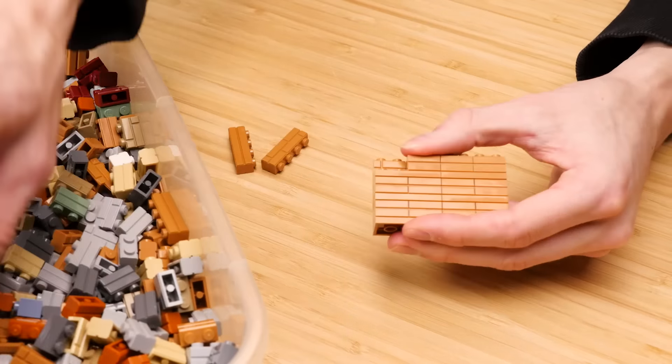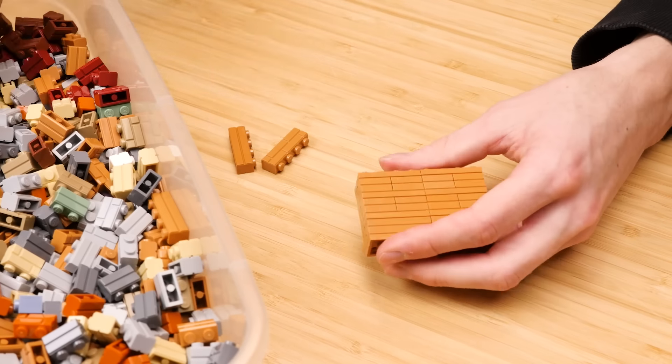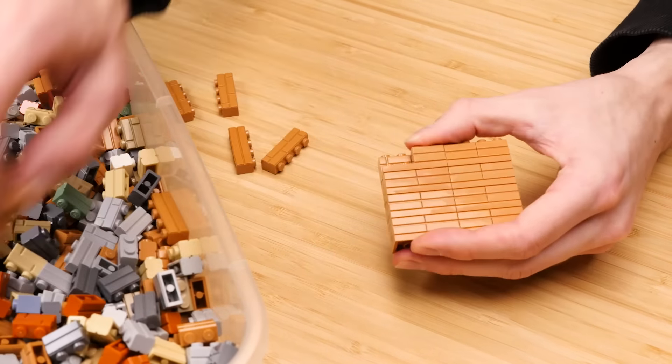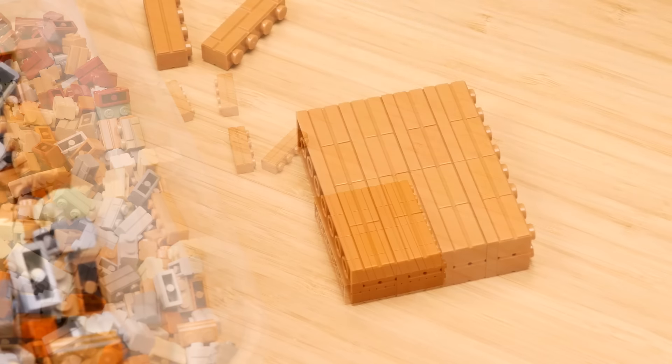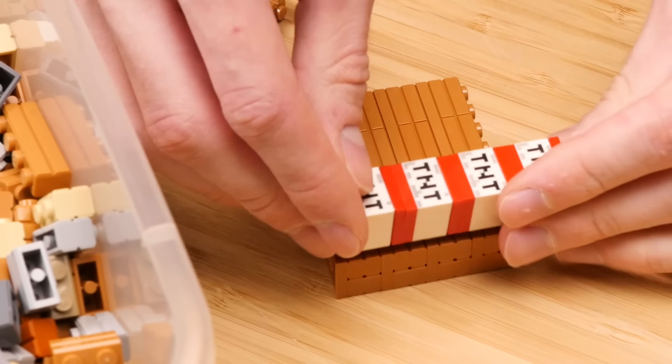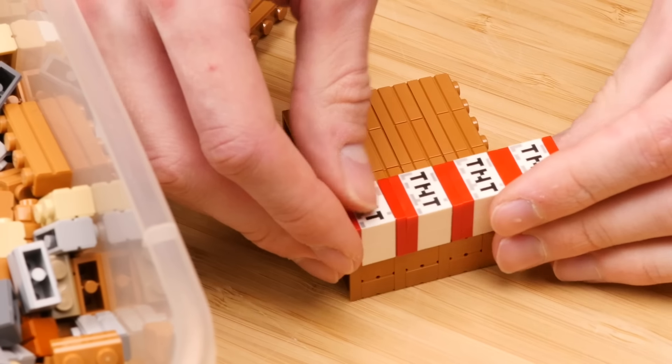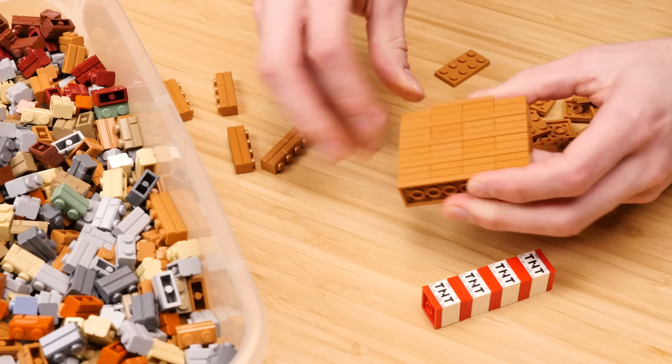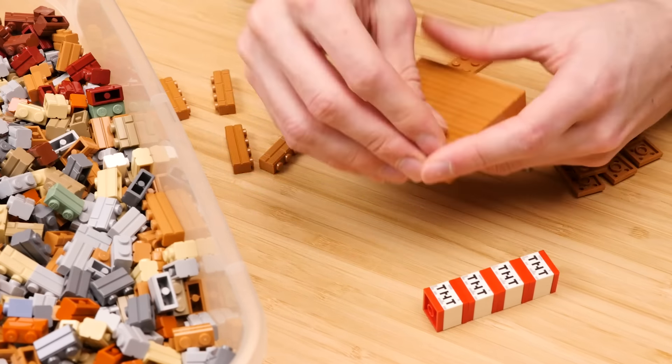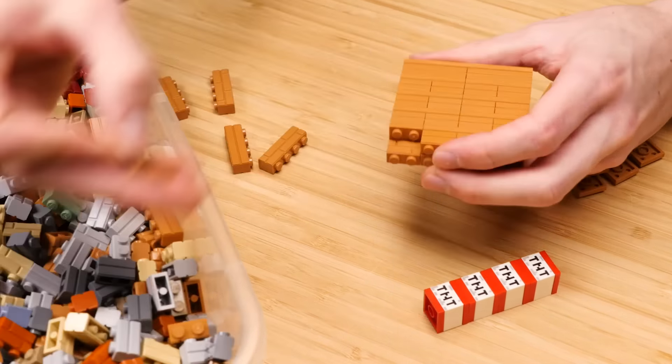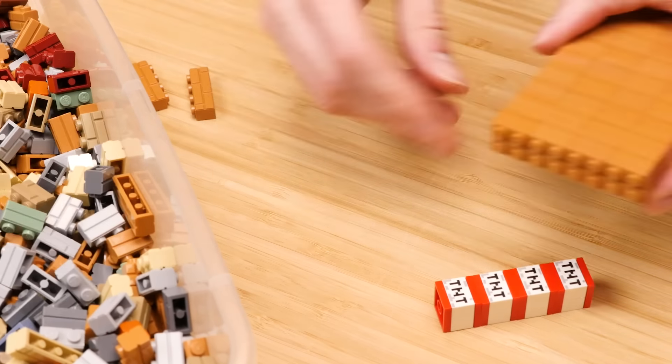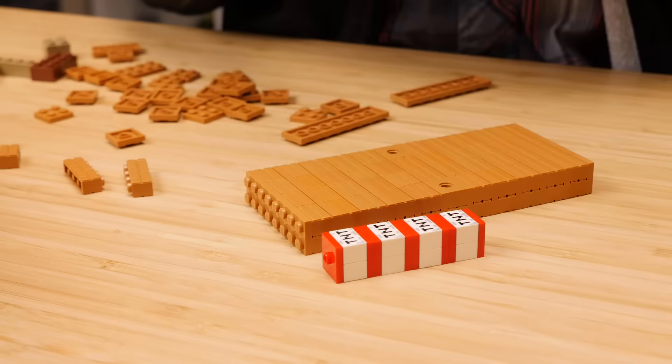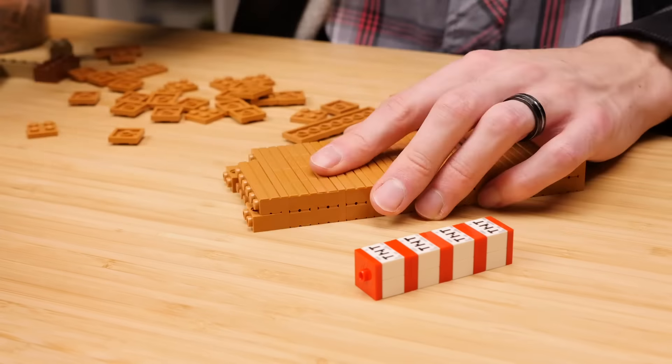So for the wood planks, I'm using mostly masonry bricks to get that plank texture, the ridges, and you'll see that I brought out my TNT again to make sure I'm measuring this thing properly. My plan is to have it span most of this module, which is no insignificant distance. Good thing I have a lot of masonry bricks and medium nougat.